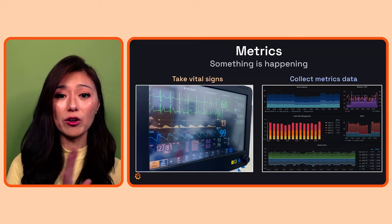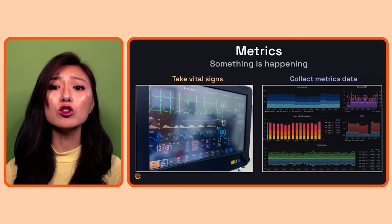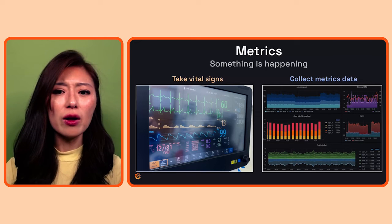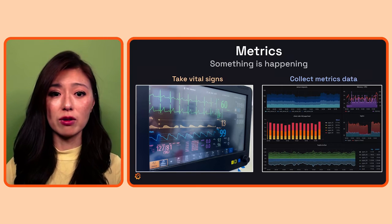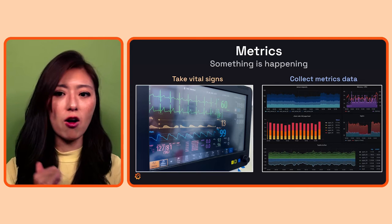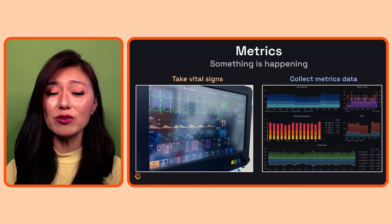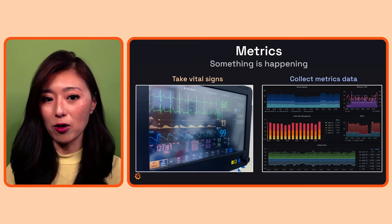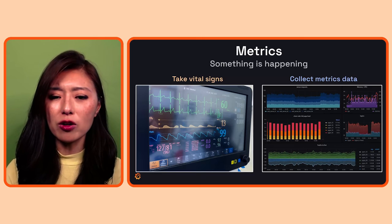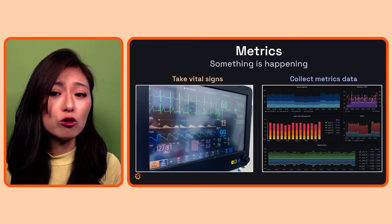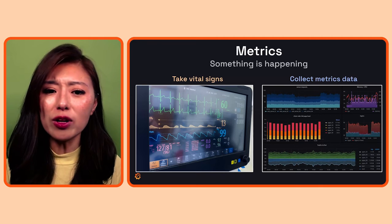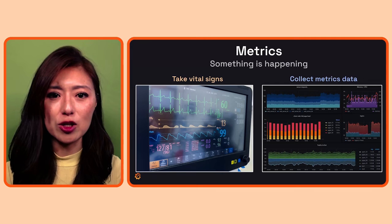We can collect numerical data over time that provides clues about the performance of our systems. Depending on what we want to observe, the type of data we collect will differ. Some examples of the most common metrics collected are response time, requests served, CPU capacity, error rate, etc. And just like the vital signs monitor, you can set up your observability solution to send you alerts if metrics hit a certain threshold, so you're alerted if something's going on.